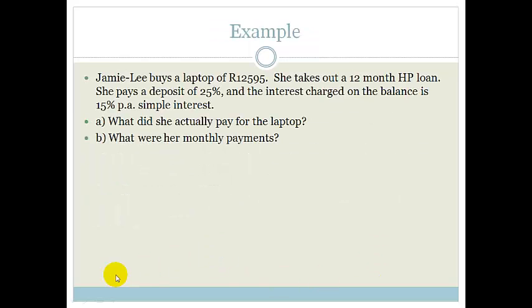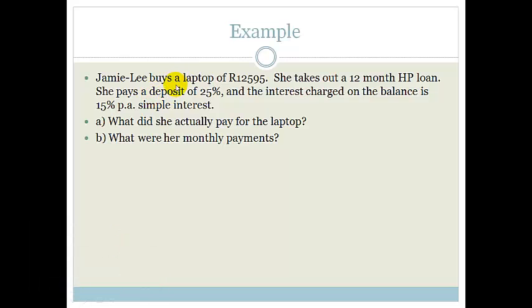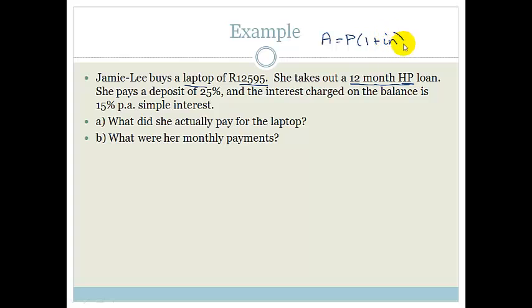So let's do an example. We have Jamie Lee who buys a laptop for 12,595 Rand. She takes out a 12-month HP loan. So immediately we see HP, we know it is simple interest, so we use A equals P times bracket 1 plus IN. She pays a deposit of 25%, and the interest charge on the balance is 15% per annum simple interest.